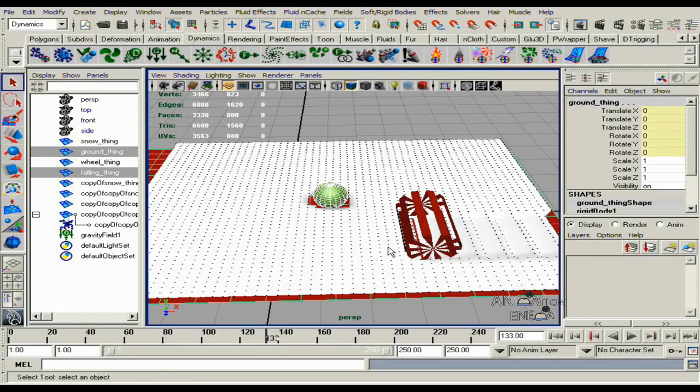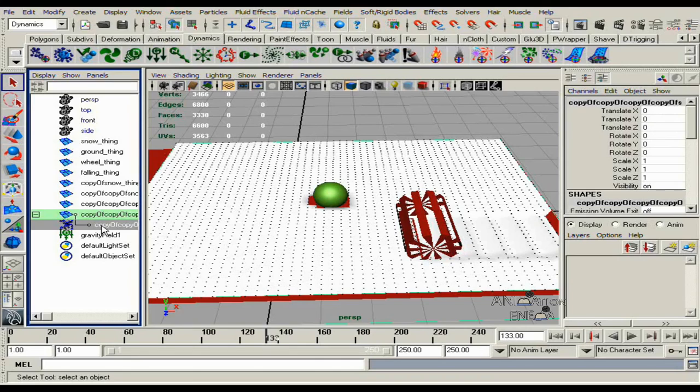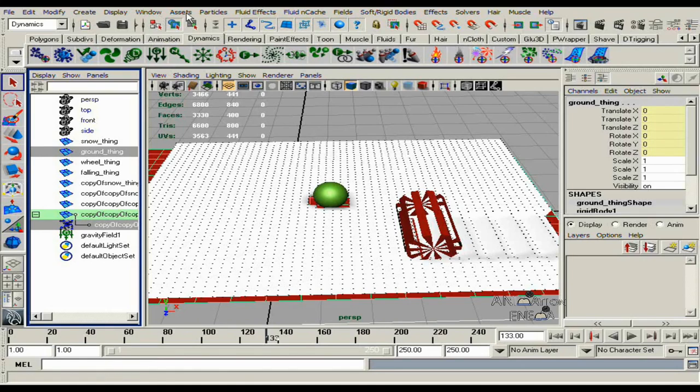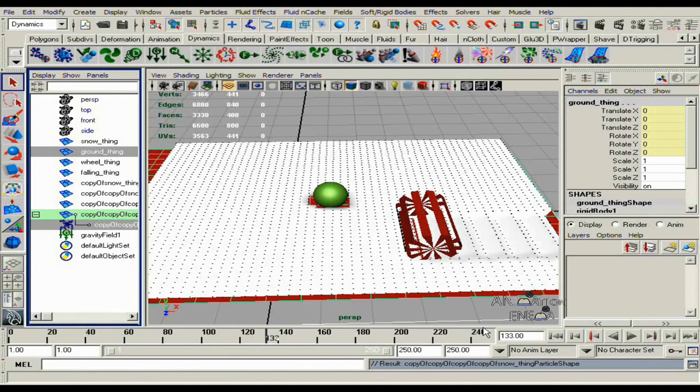And what we do to solve this is to grab the particle node again, grab the ground plane, and go to particles, make collide.